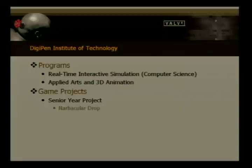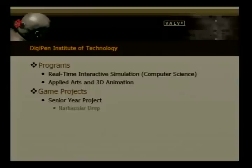Two years ago, I was a student at DigiPen Institute of Technology. I graduated from the Real-Time Interactive Simulation Program — basically a computer science degree with a specialization in computer graphics programming. There was also an applied arts and 3D animation program. Our three artists on the team were part of this program.